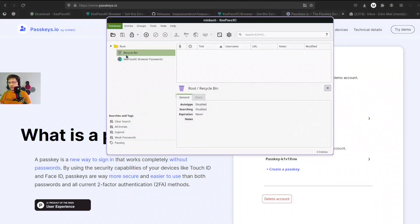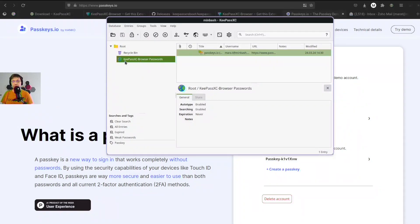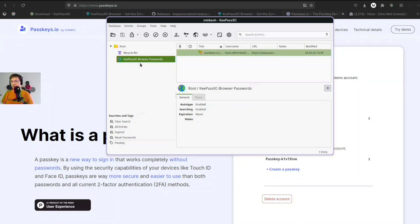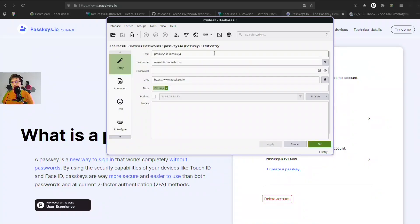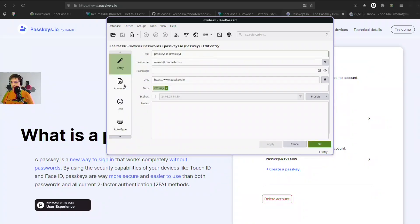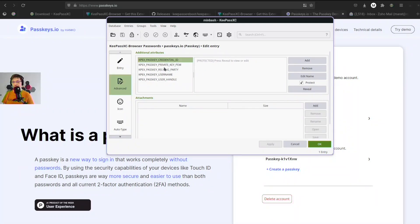Right, so now we see there is a passkey registered for this file. And here we have in KeePassXC this new group called KeePassXC browser passwords, and we even have a passkey here. Nice. So let's check what is inside, what it looks like. In the advanced section, we have these additional attributes which actually hold the passkey.